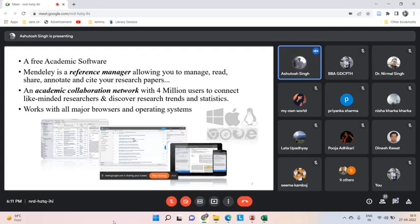What is Mendeley? Mendeley is a free academic software and a reference manager. What we can do with it — we can manage, read, share, annotate, and cite research papers. It is specifically designed for research papers. It also gives the added advantage that you can do academic collaboration with other writers and researchers, and it works on approximately all software browsers and operating systems.